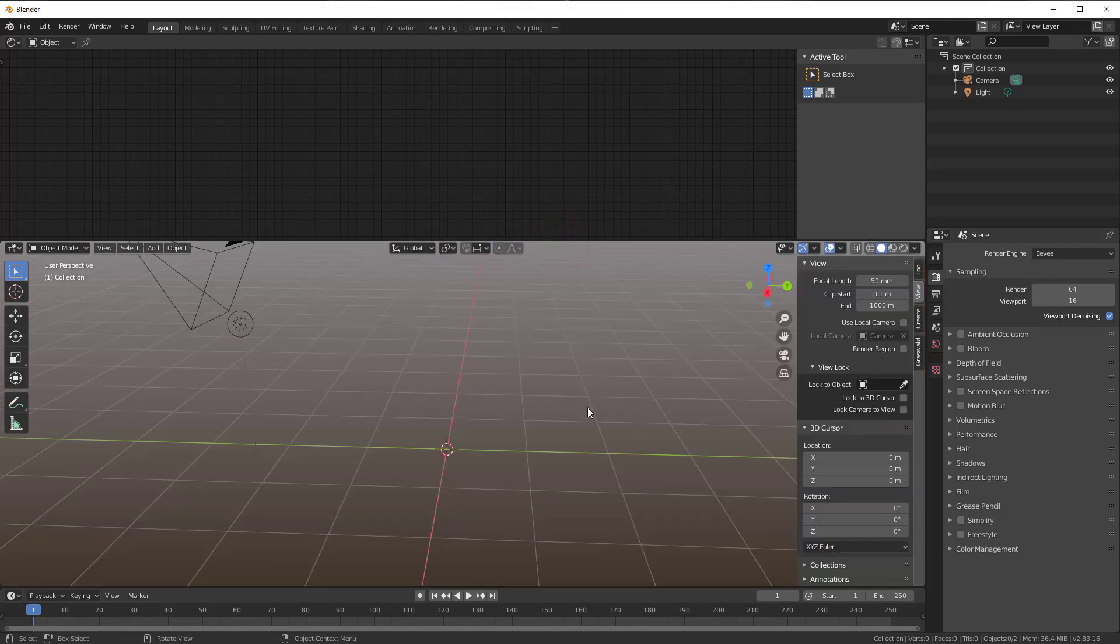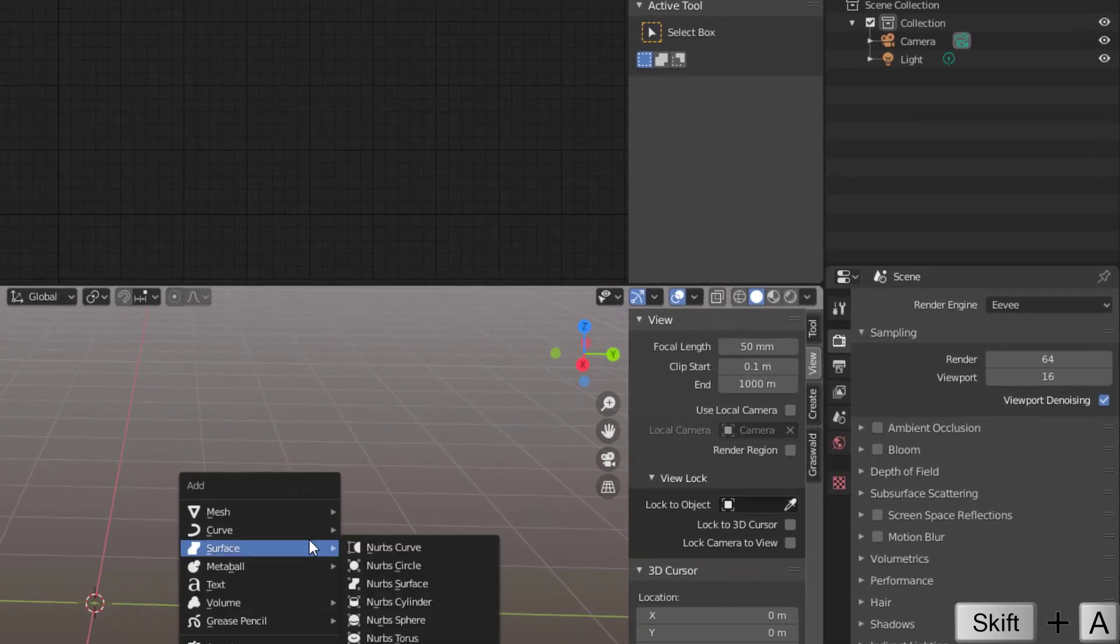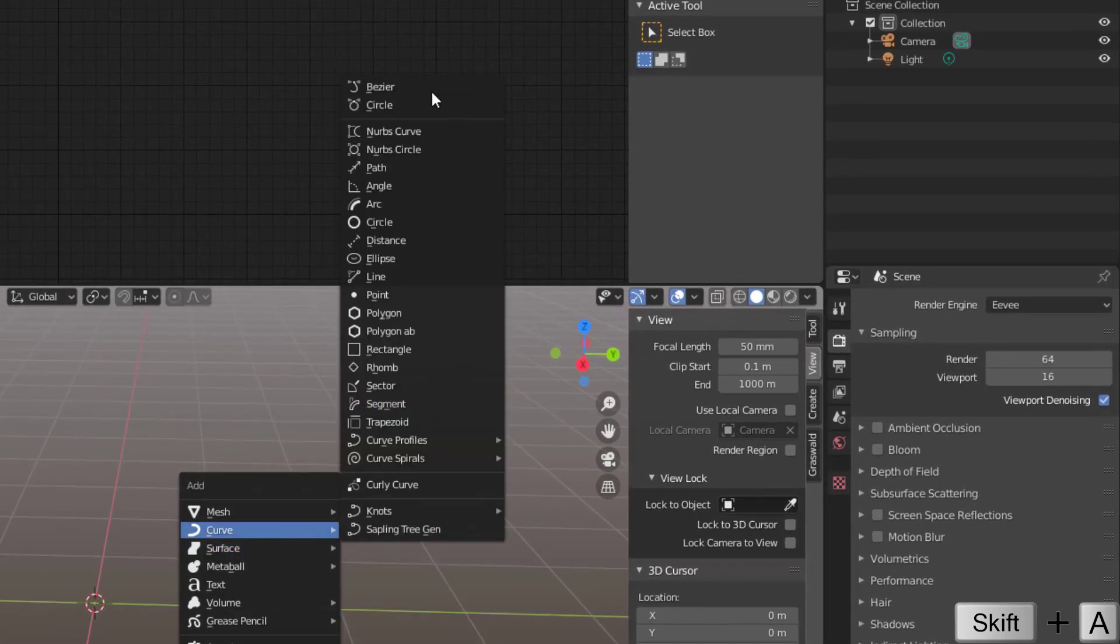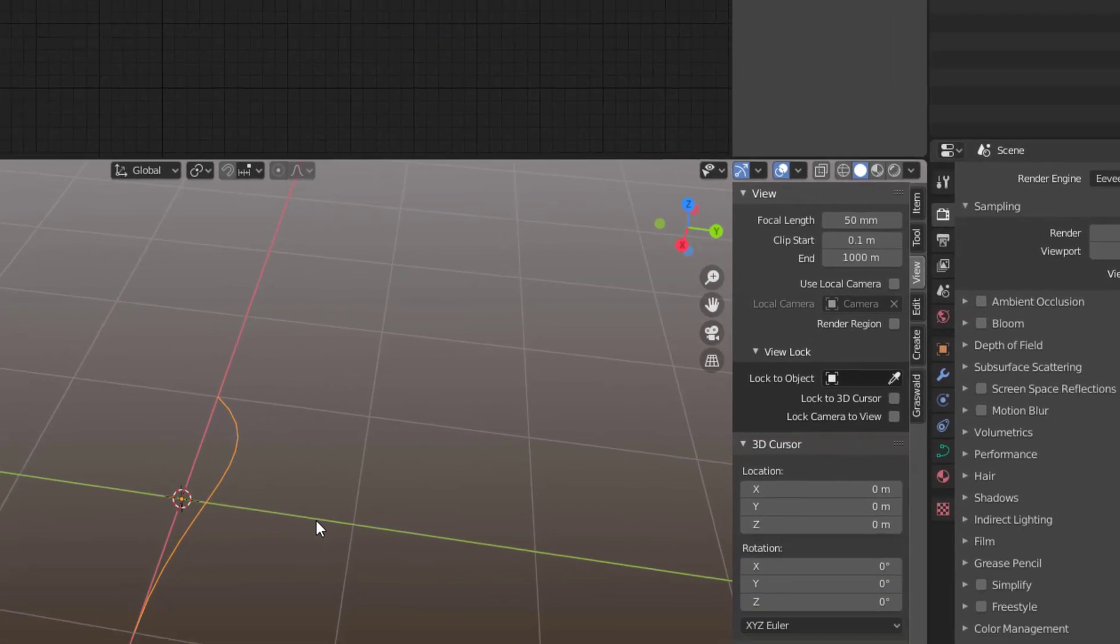So we start with just an empty scene here and to create the feathers you need a curve. Press Shift-A, go to Curve and you can select the Bezier curve. So now we have that in.